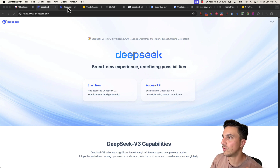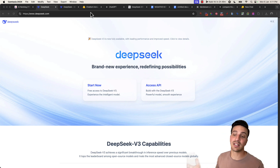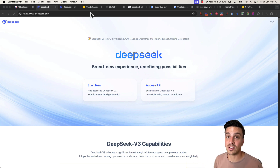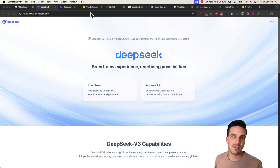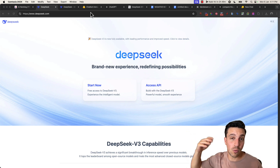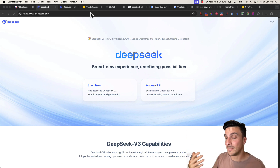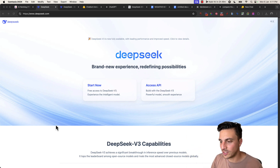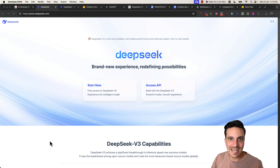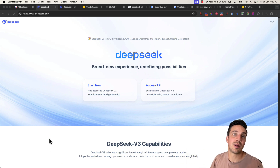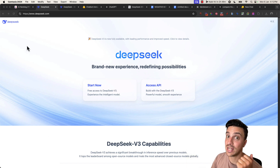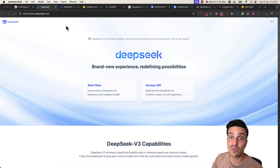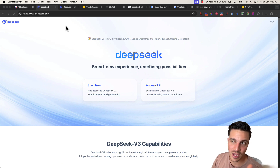DeepSeek was trained for approximately five and a half million dollars. That might seem like a lot, but in comparison, ChatGPT-4o and Claude need hundreds of millions, if not billions of dollars to be trained. So five and a half million dollars is a little splash on a massive bucket when it comes to training costs. And you can access it for free, and it's quite good for SEO and content copywriting.